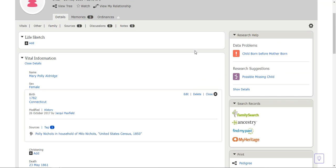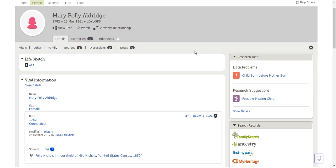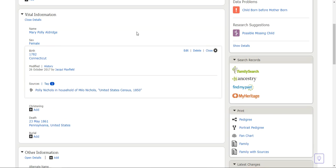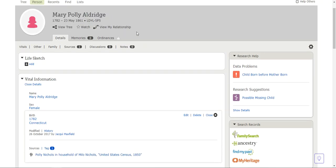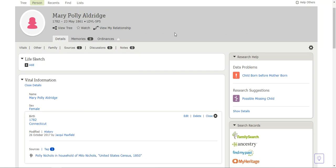That's a research problem. I need to go and look through government records and find out when Mary Polly was born and when her mother was born, do some research and find out that information. Then I can go in and fix those data problems and get that resolved.